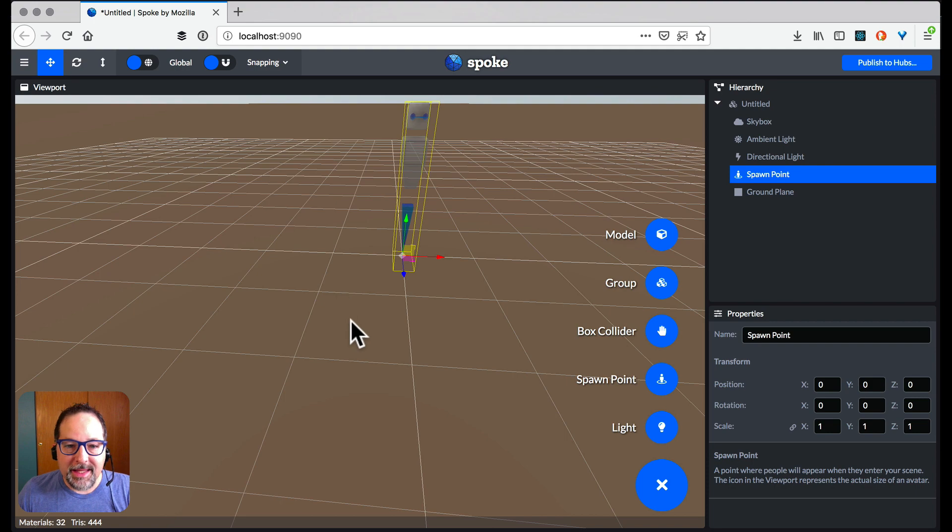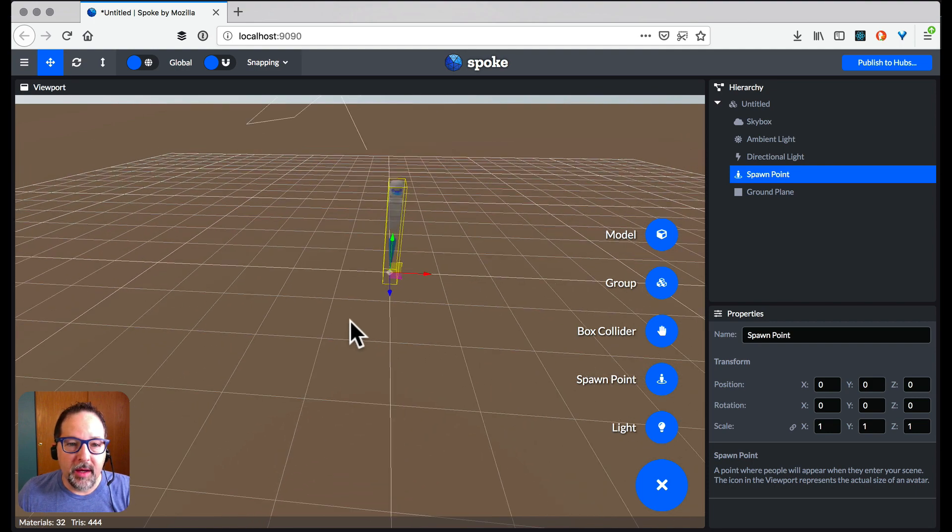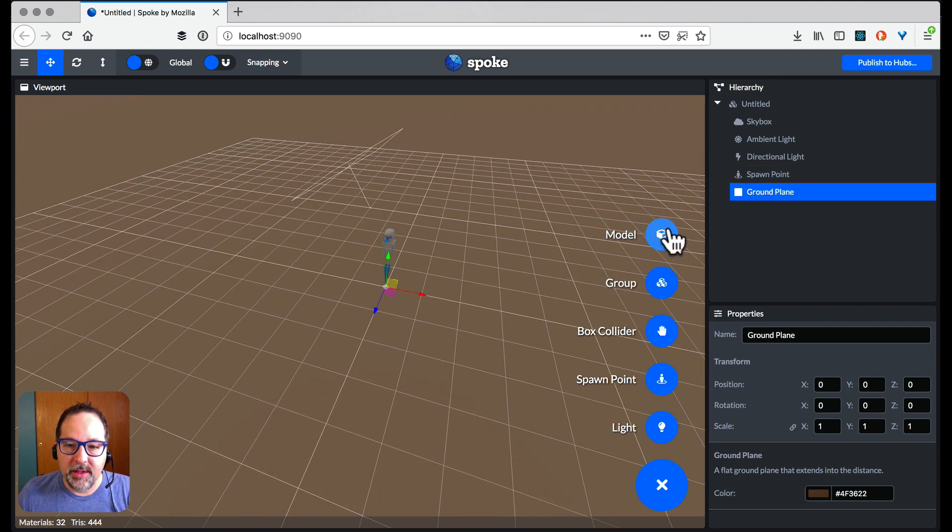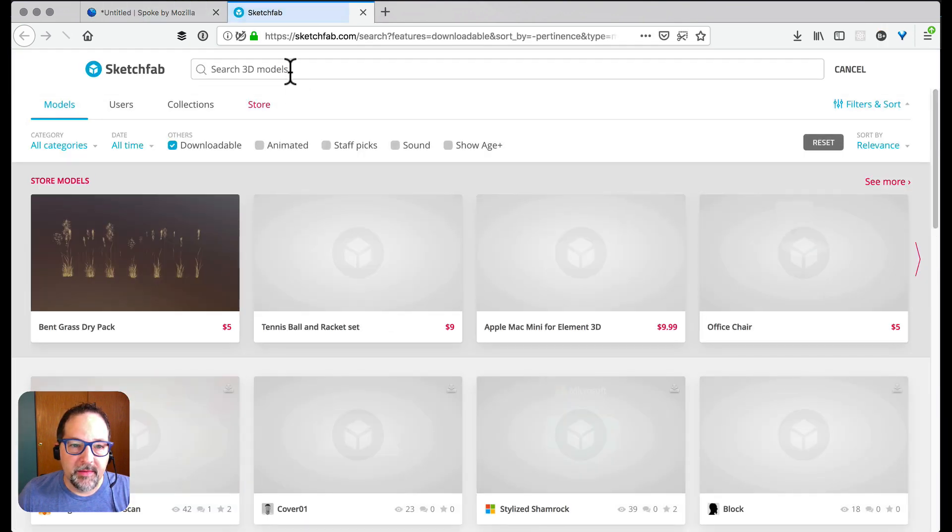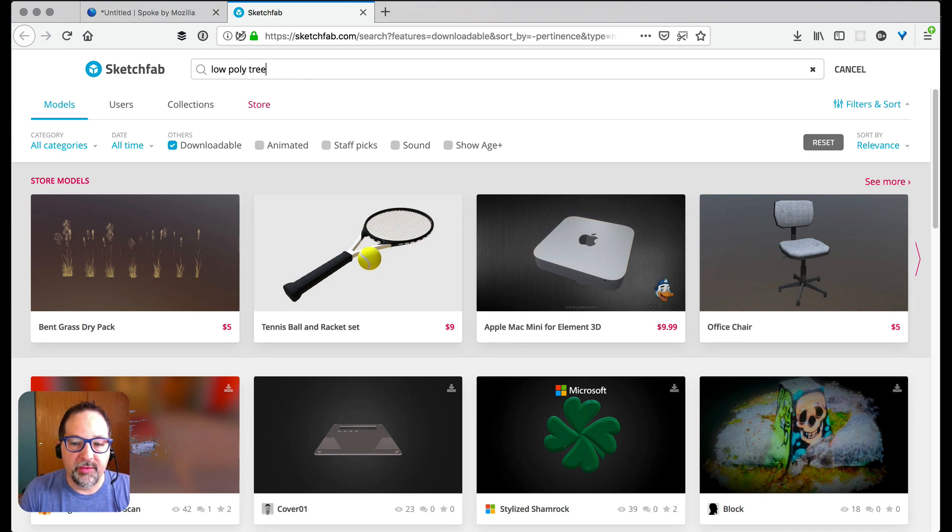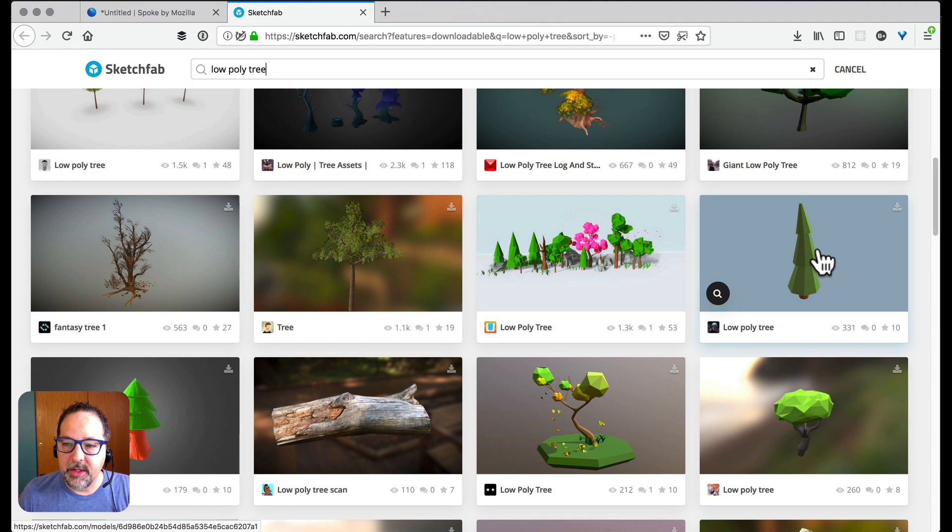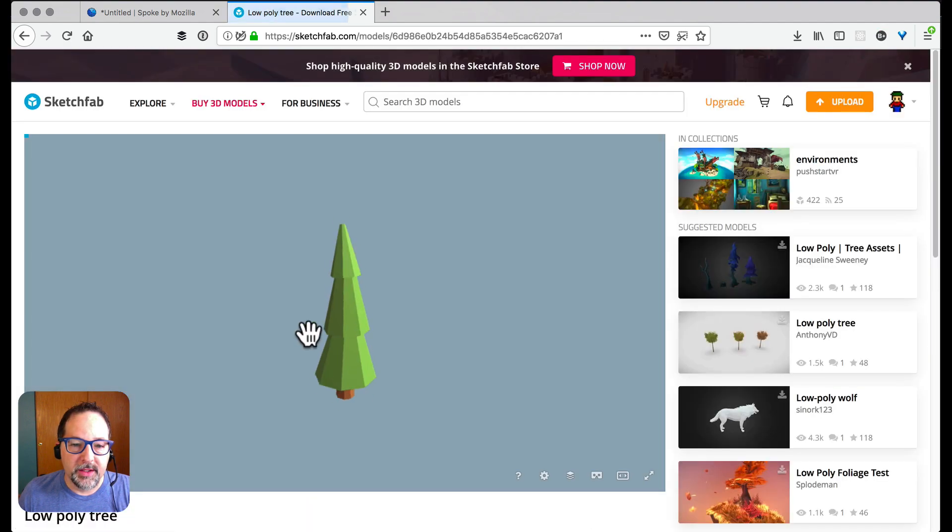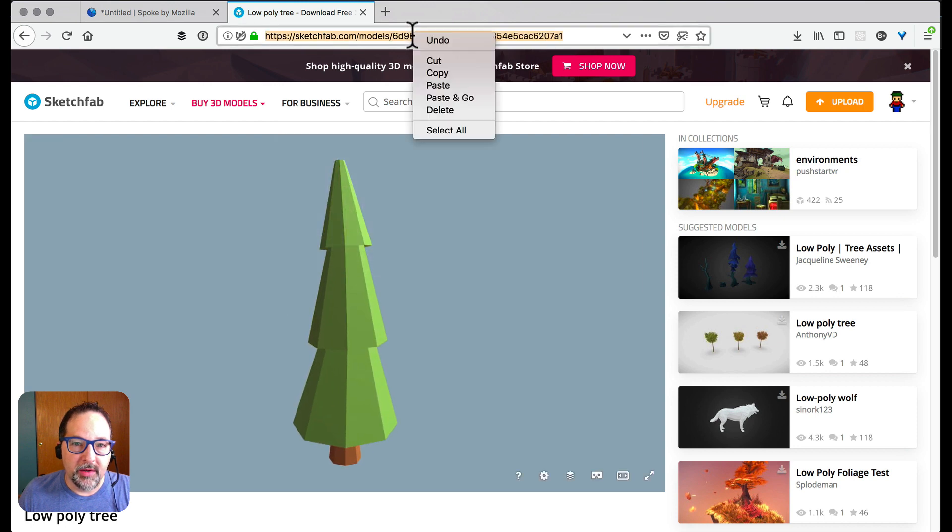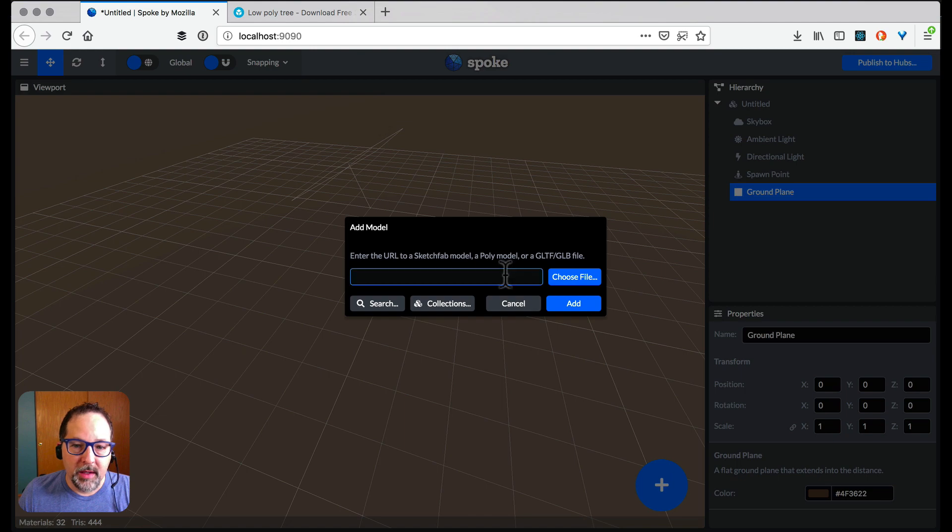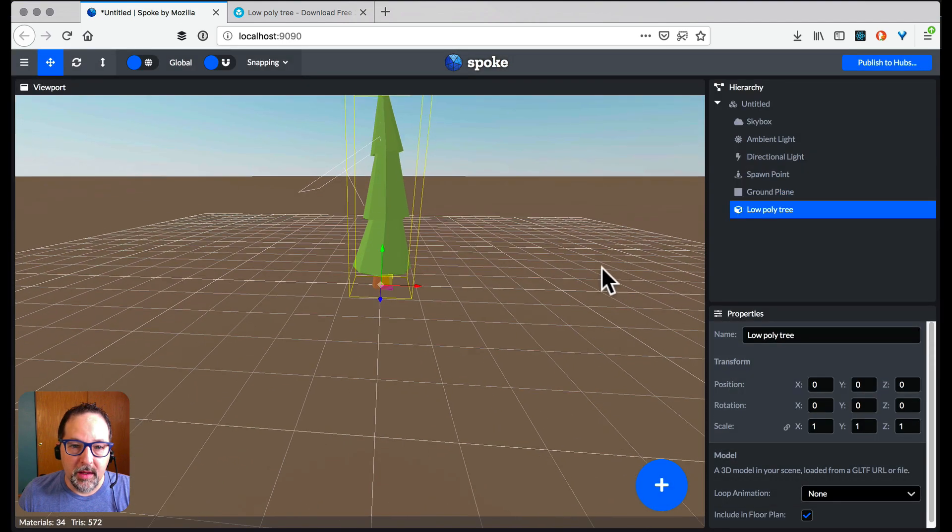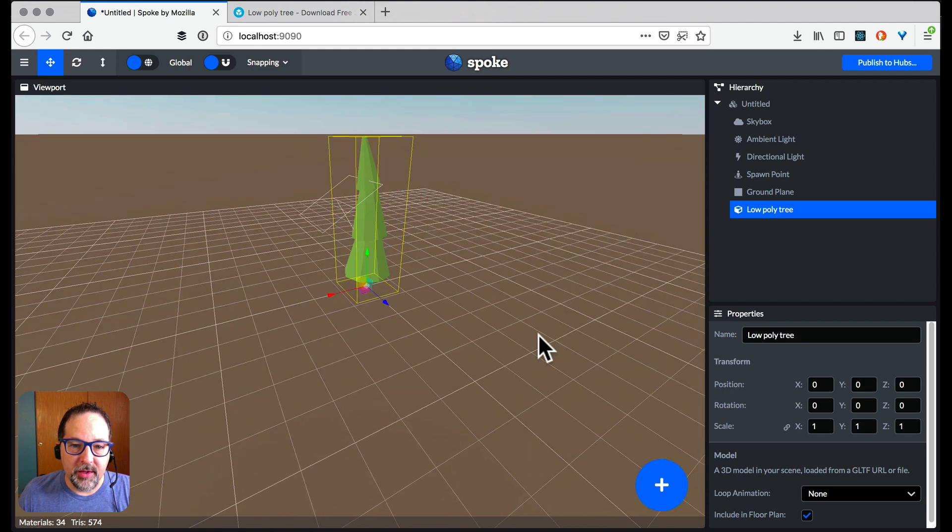Okay, let's add something. For this scene I want to have a little grove of trees. So let's add a model and let's search. Let's find a low poly tree. This one looks good. Let's check it out. Yeah that looks pretty good. Now I'll go up here, copy, paste it in here and add it. There we go. So now we've got a tree.